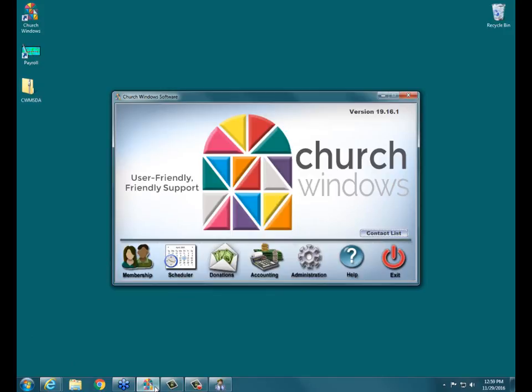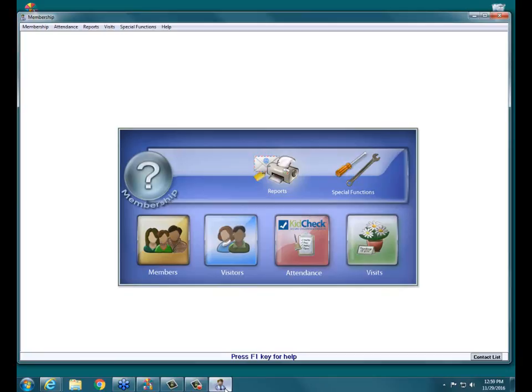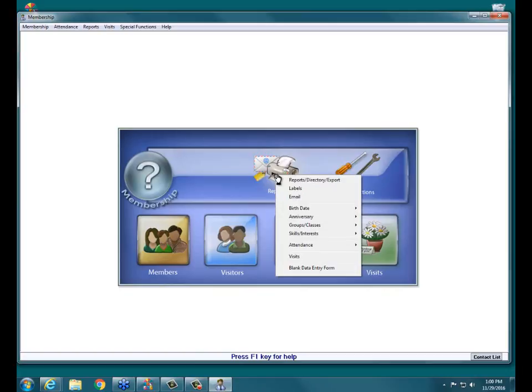Let's get Church Windows open and get into membership. From the main membership portal screen, you'll see the Reports button — the one with the printer, the little envelope, and the labels. From Reports you have a lot of options on the membership side. You can come in here to Reports > Directory > Export, which is where you go when you're ready to pull information out for people.